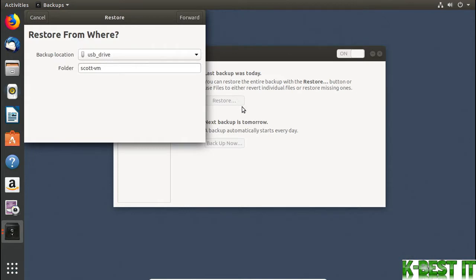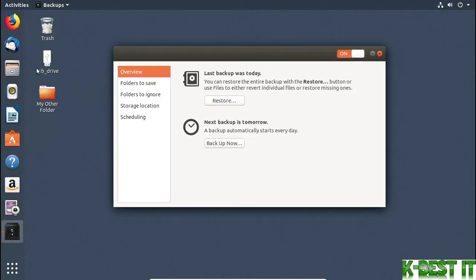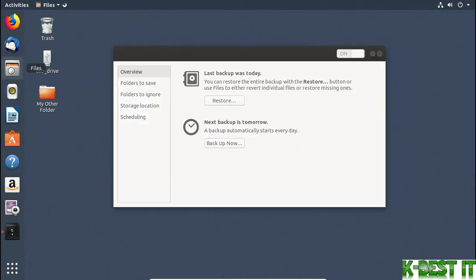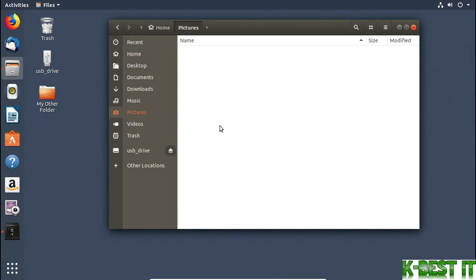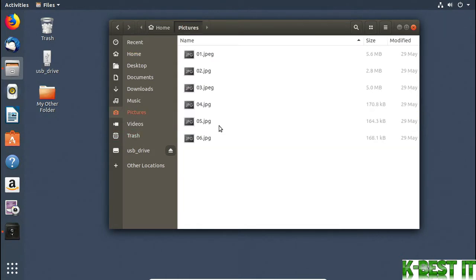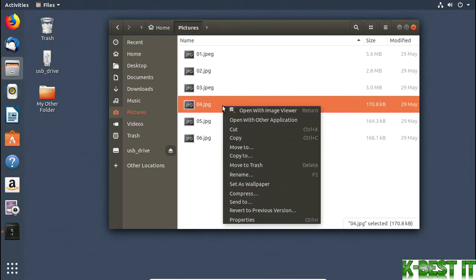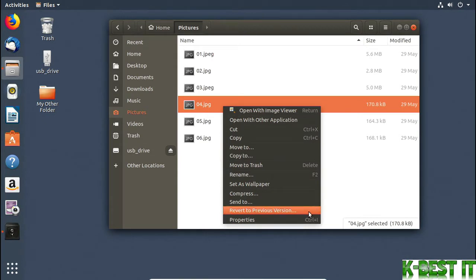If you want to restore individual files, there's another way. I'll open up my file browser and I'll go to my Pictures folder. If you right-click on a file, there's an option to revert to a previous version.